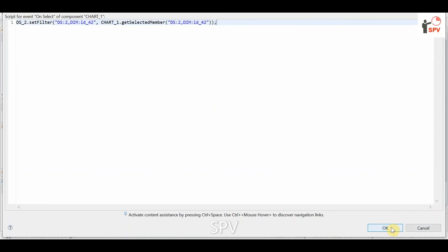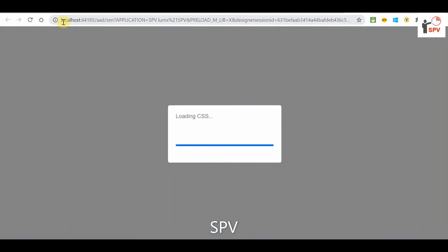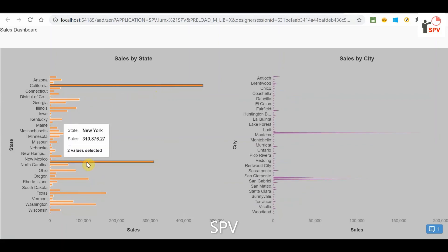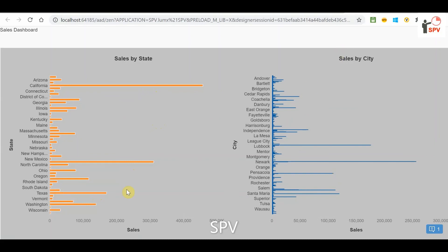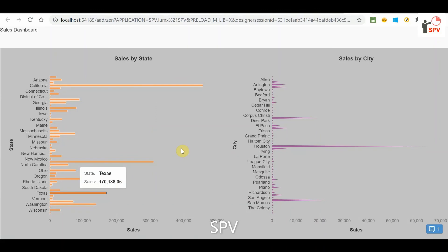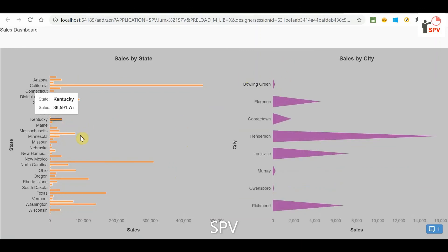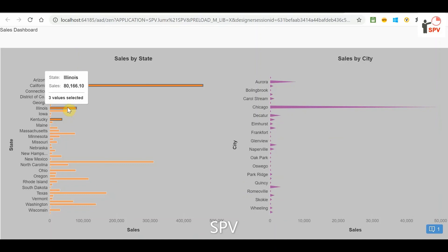Apply and save, then run. Now all values are shown. If you click on a state bar, the city chart changes to show only that state's cities. If you unselect, all cities come back. You can check Texas or any other state. Instead of a dropdown, clicking on a chart bar automatically changes the second chart — this is the drill behavior that most clients are expecting in Lumira. I hope you understand, thanks for watching.